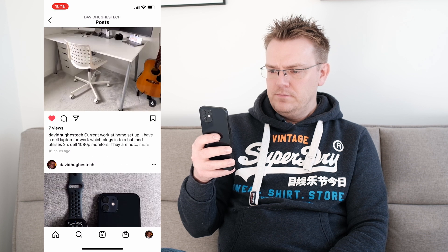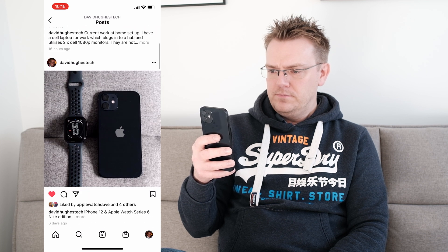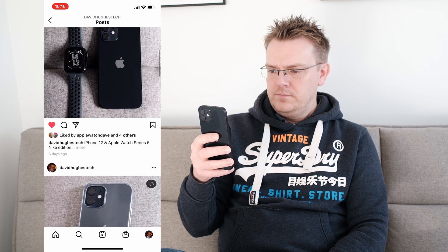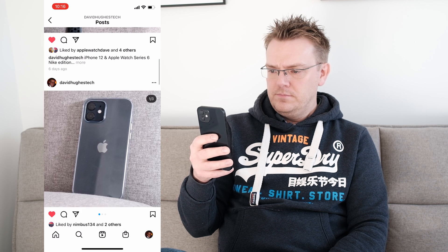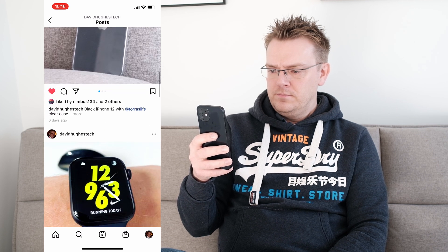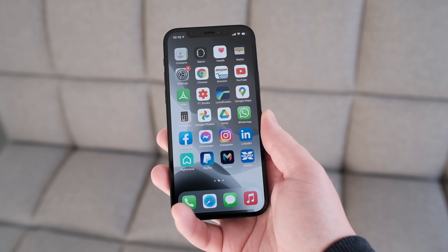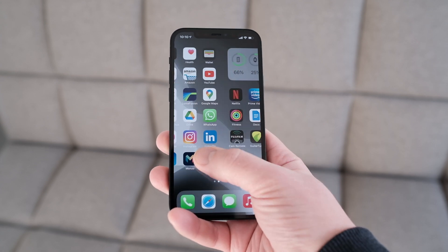Hi everyone, Dave here. I've been asked quite a few times how I record the screen on my iPhone 12, so I thought I'd make a quick video about it just in case anyone else might be interested. Luckily it's super easy to do on the iPhone, as you'll see in a second.